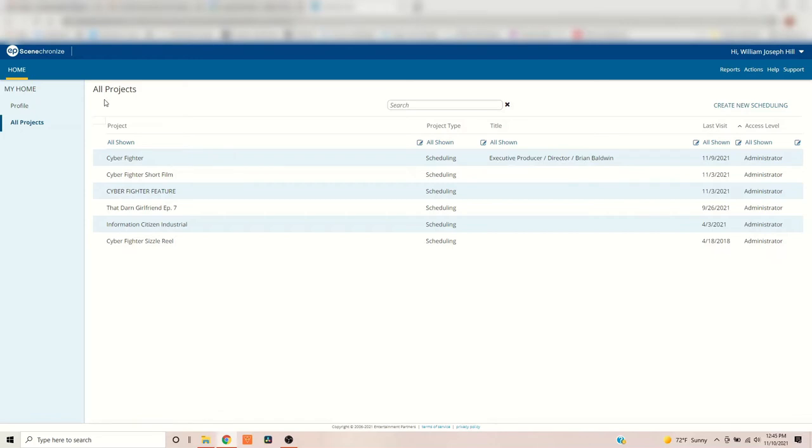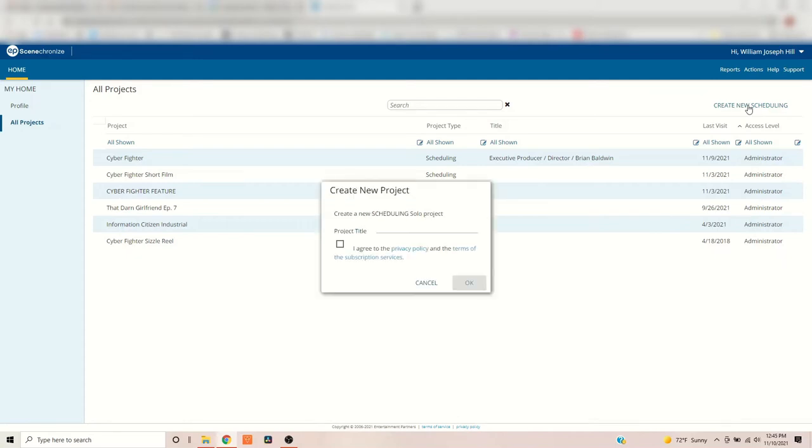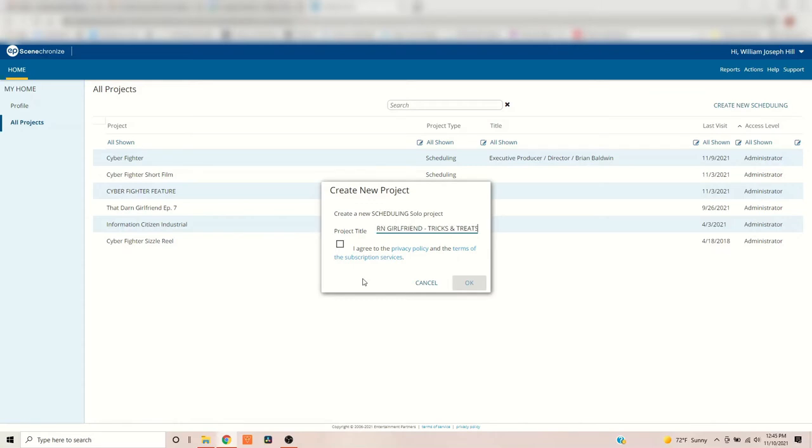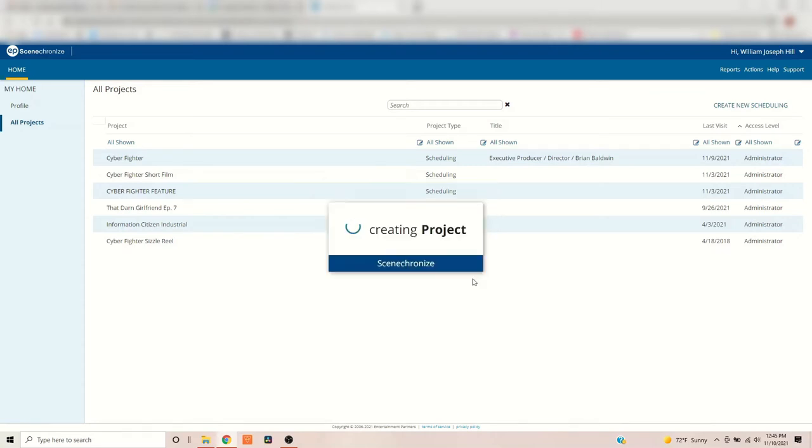So, we are going to bring that in here, break it down, and create a schedule. So, to do that, we're going to have to create a new project. So, this is what they call it, Create New Scheduling. You're going to click there, and you're going to name it, and I'm going to call it That Darn Girlfriend. Episode, well, I'm just going to call it Tricks and Treats. Keep it short. Click the I Agree, and hit OK. There you go.